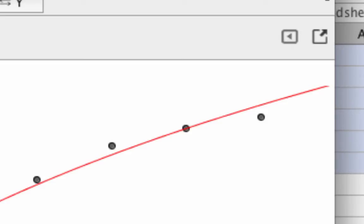Now notice on the data analysis window, I can enter in an independent variable value and have GeoGebra use the model to compute the y value. So this logarithmic model would say that the child will be 1.9841 meters tall at age 18.